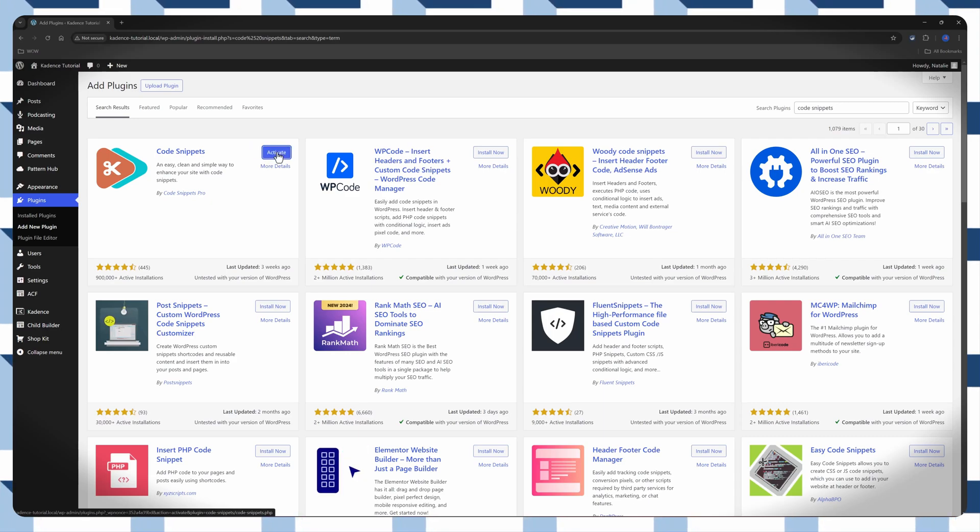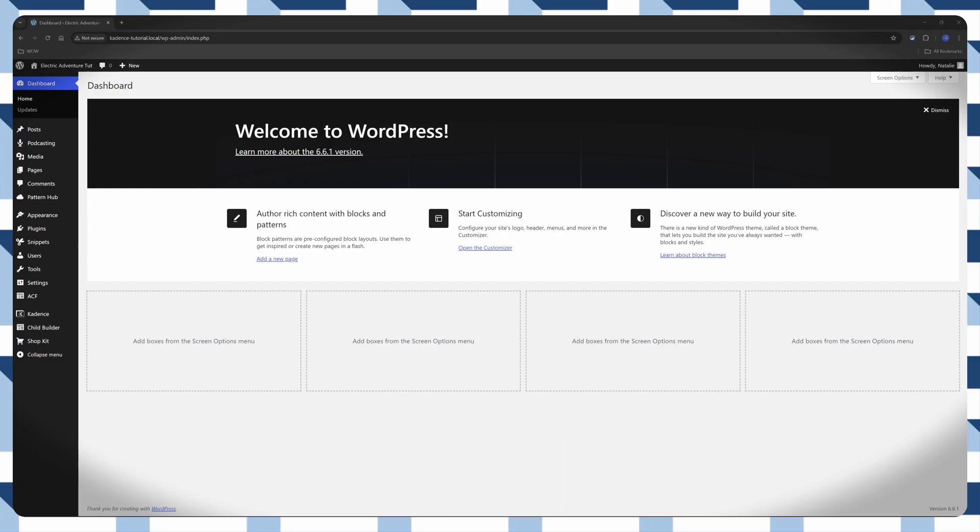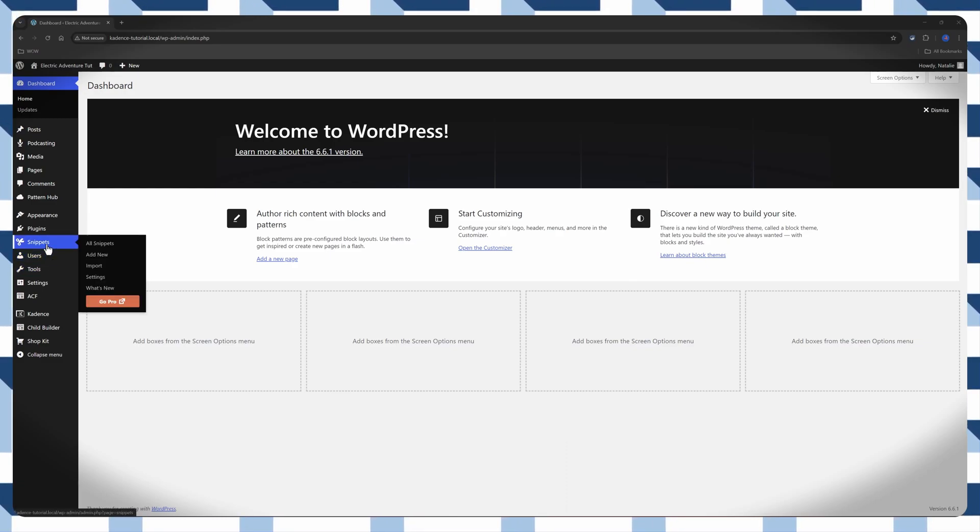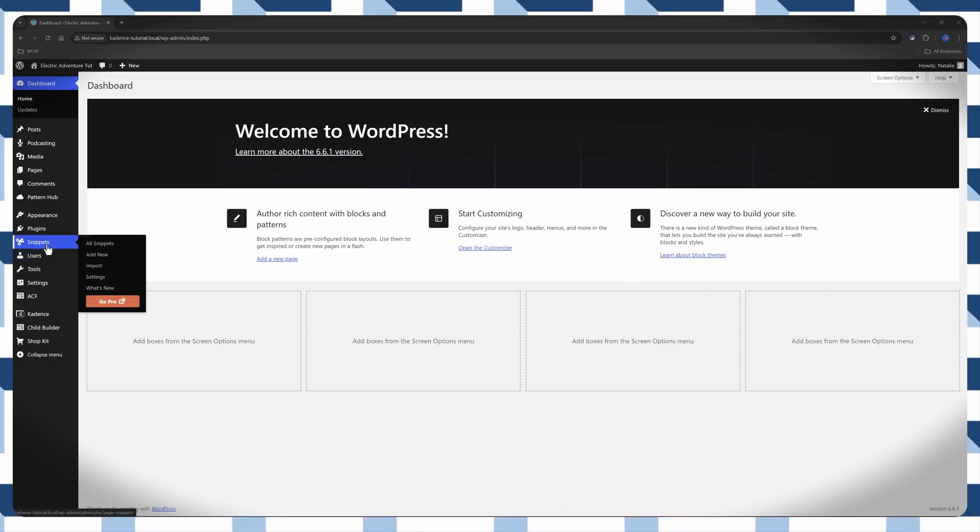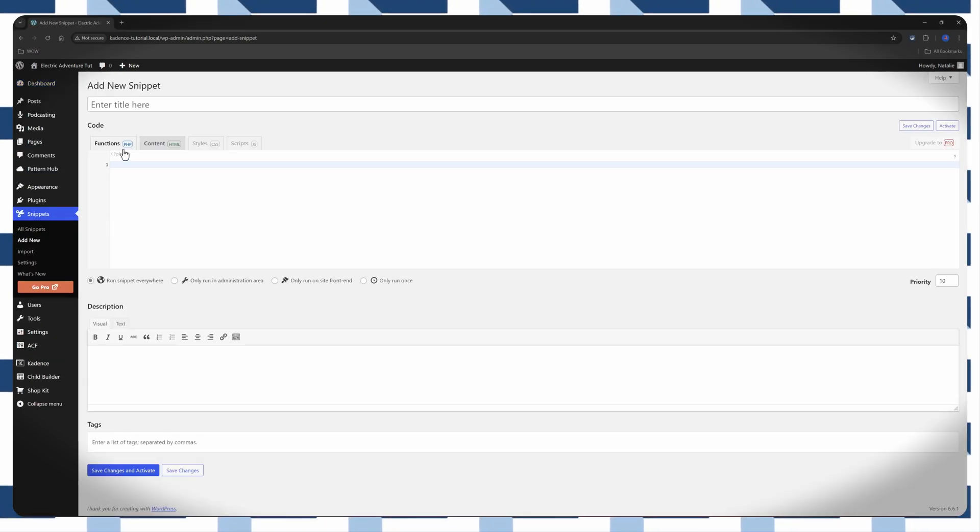And once it's done, click again to activate the plugin. And this will add a snippet items to your WordPress admin dashboard menu. Let's click to add a new one.